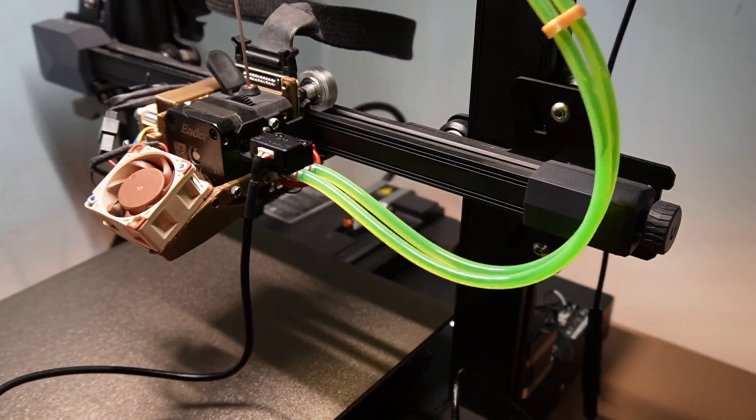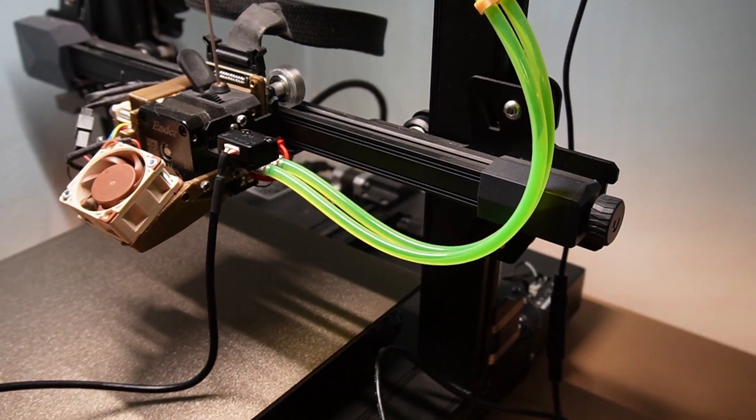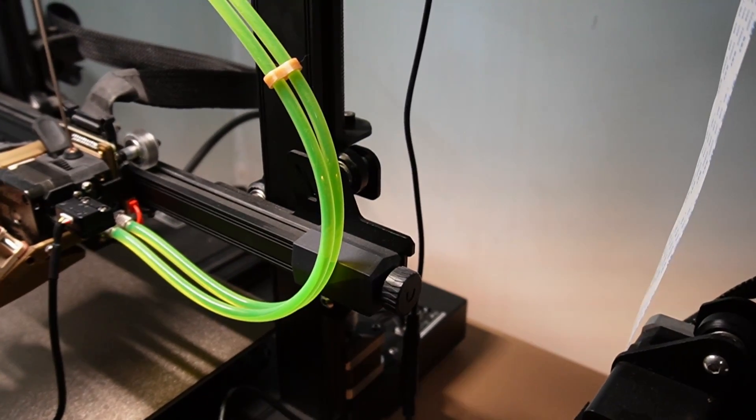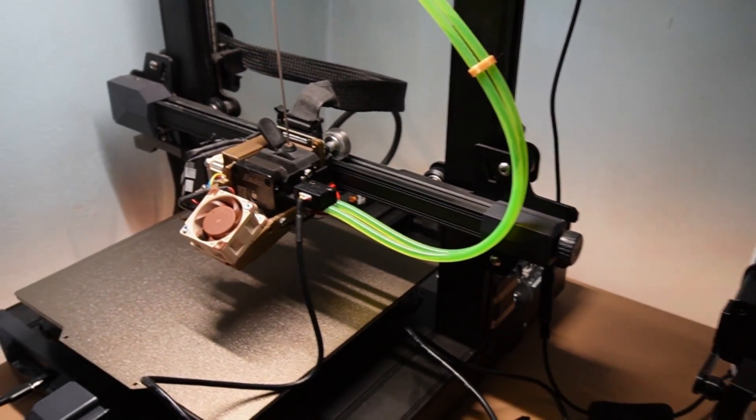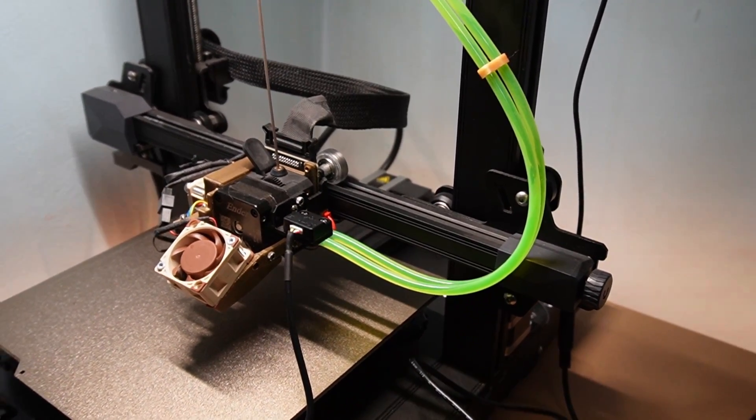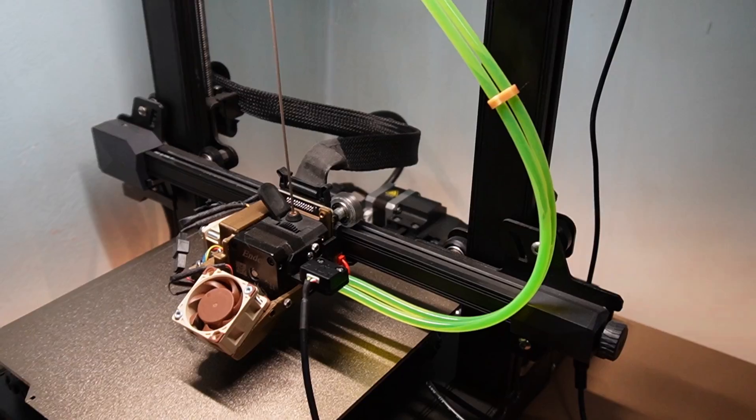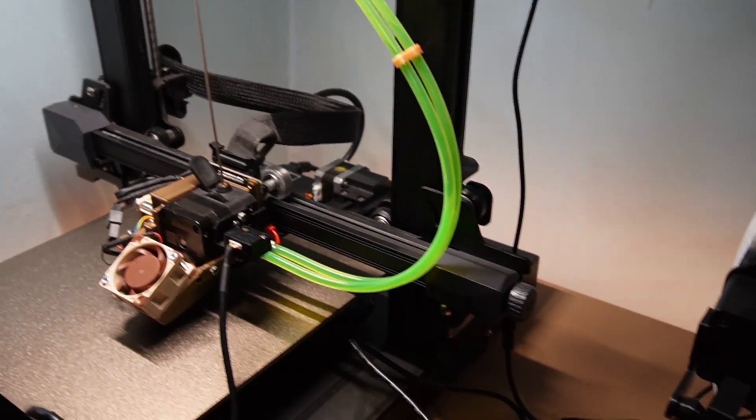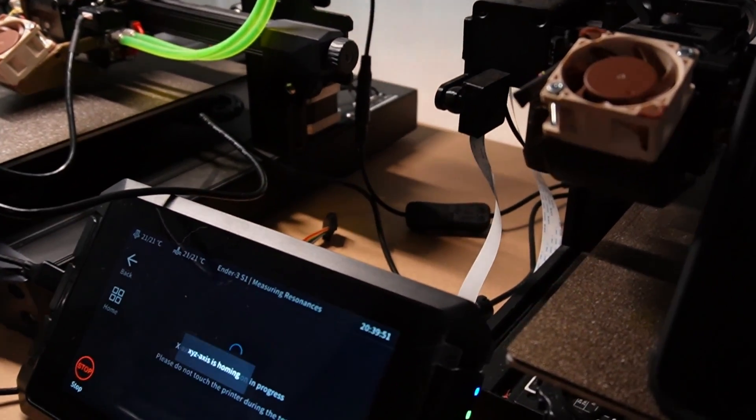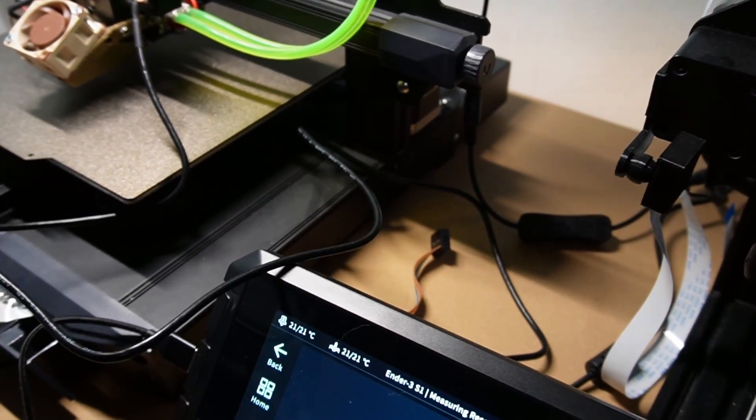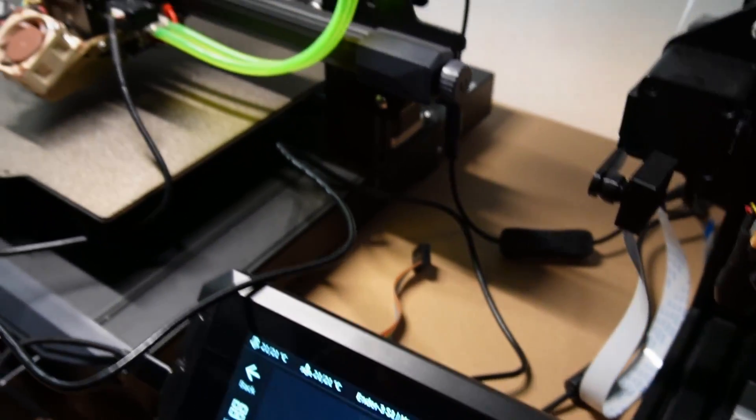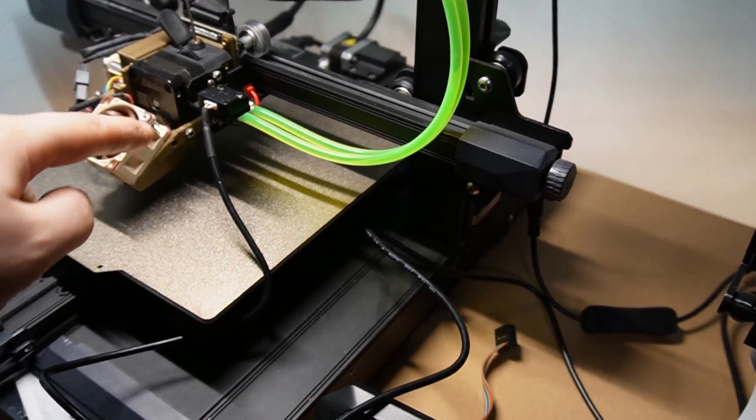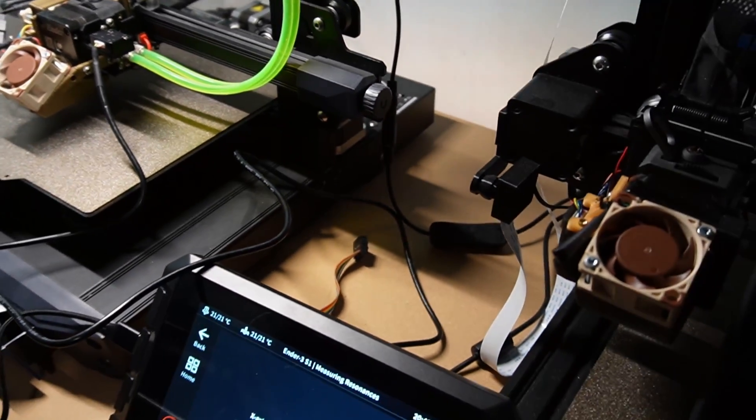It's gonna home itself as you can see. Let me just try to help this cable a bit. So now after it's been homed, it's just gonna start doing the input shaping on the hot end. After that it should give a message that hot end is done and then should pause, and I should be able to just move the sensor from the hot end to the bed.